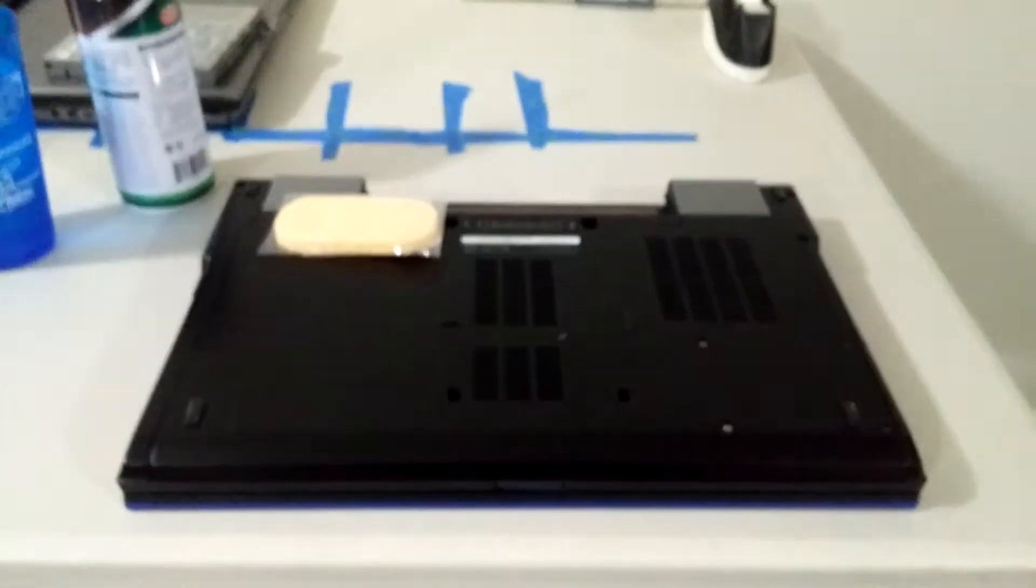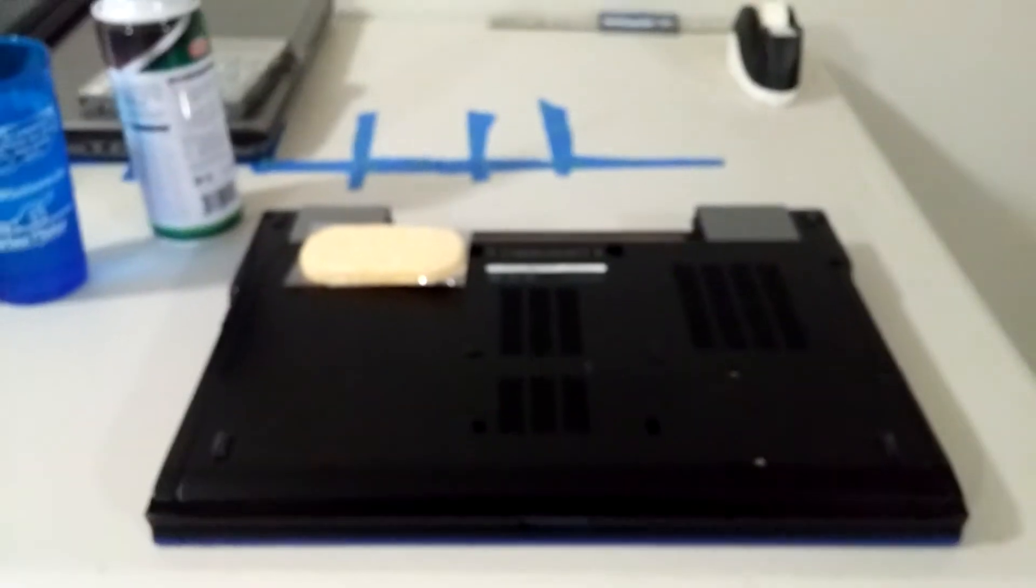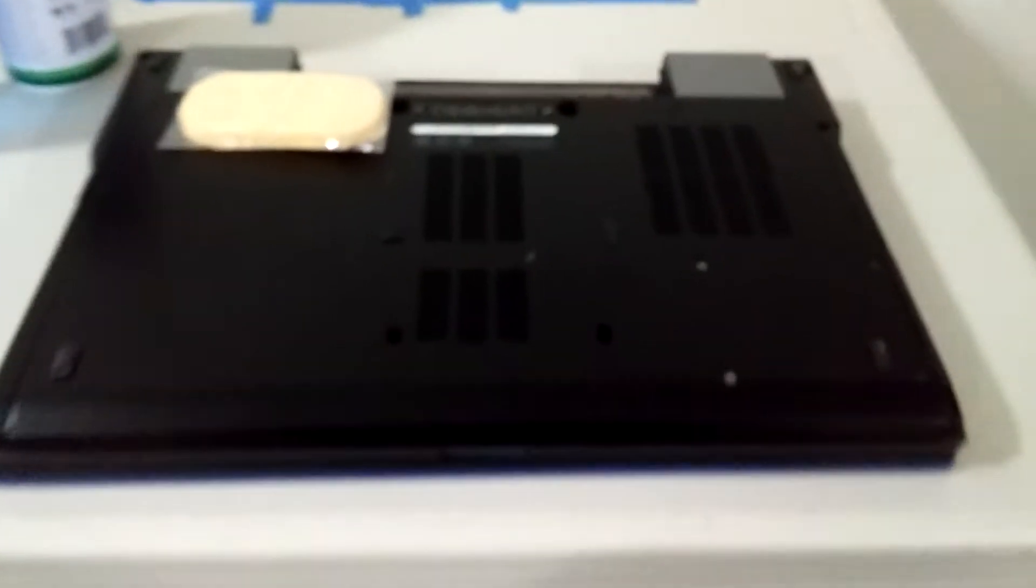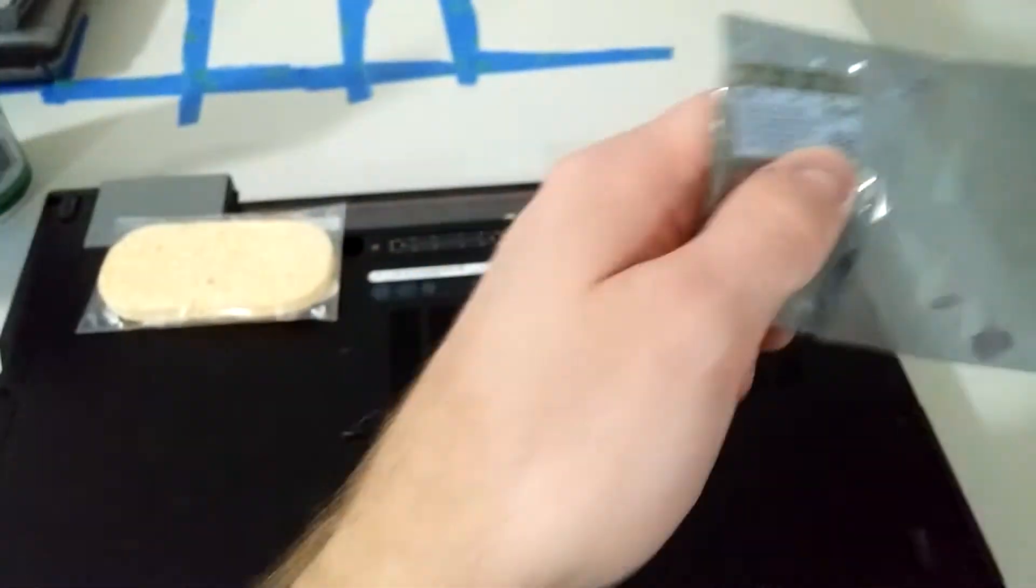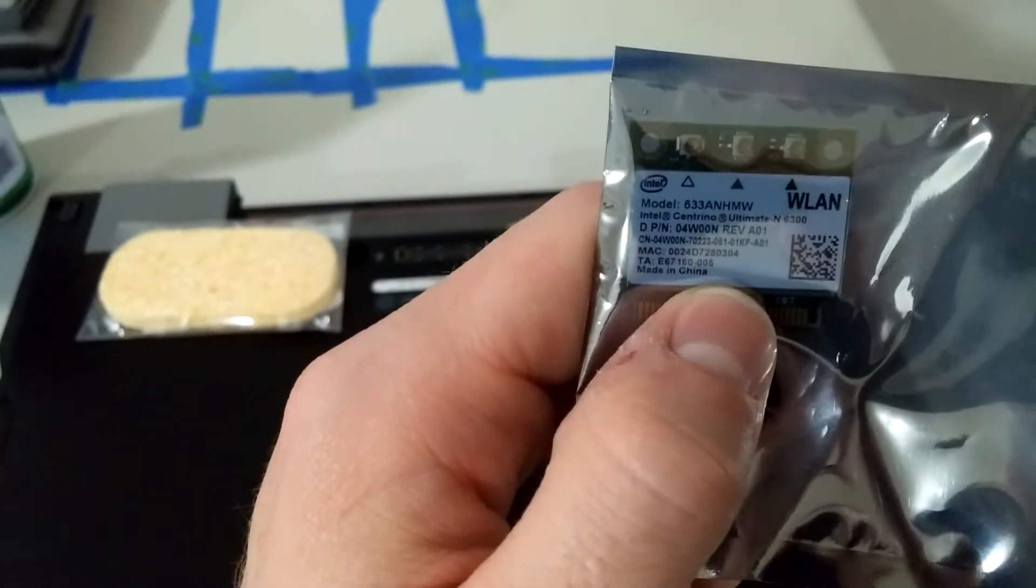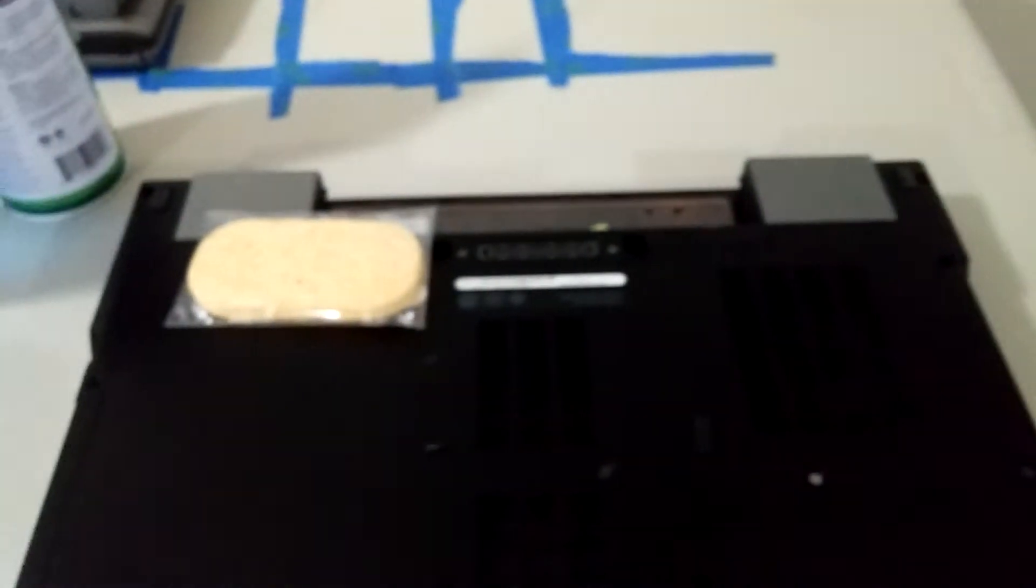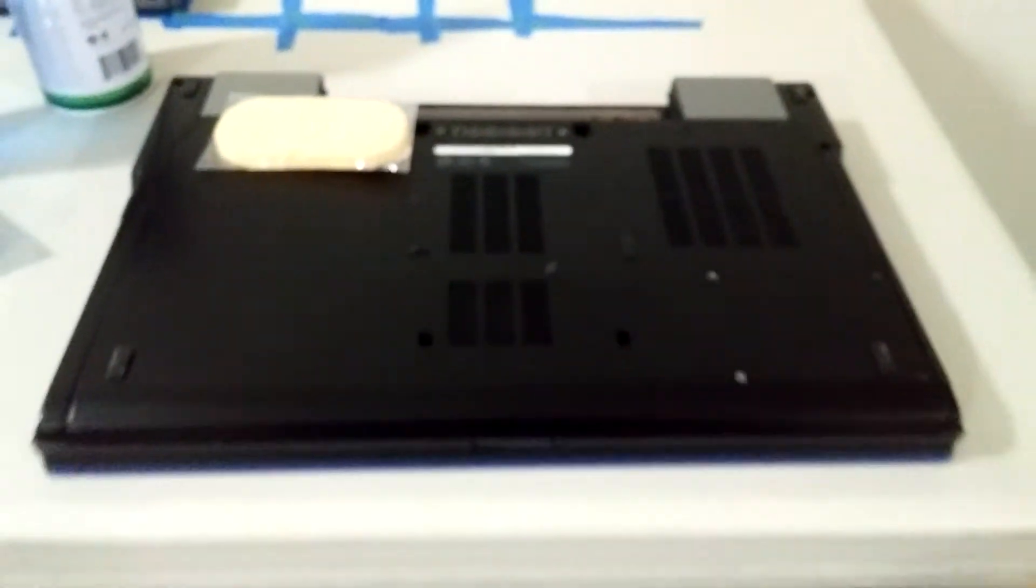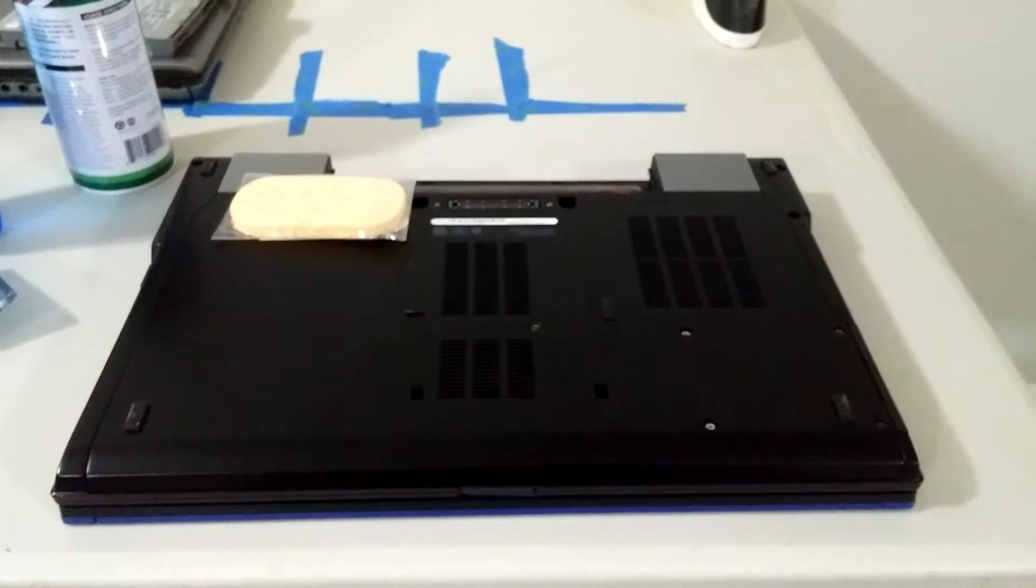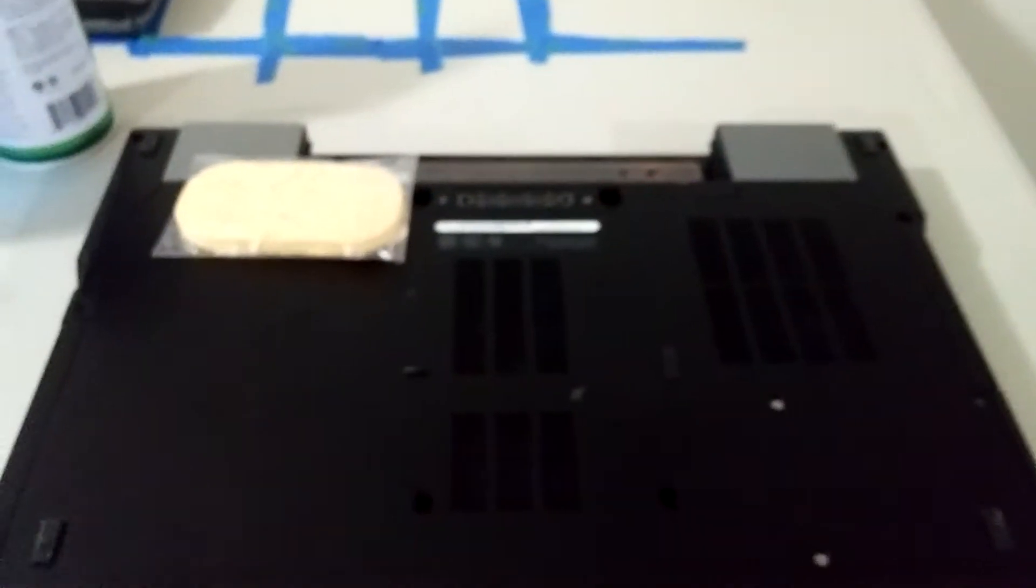So today I'm going to be showing you how to install a new Wi-Fi card on a Dell Latitude E6510. We've got our laptop right here and we've got our new Wi-Fi card right here. It's an Intel Centrino Ultimate N6300. It's going to be replacing an Intel Wi-Fi and WiMAX card, I think it's a 6250.